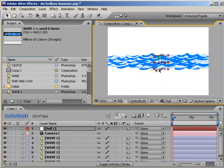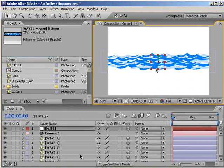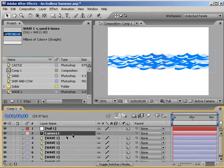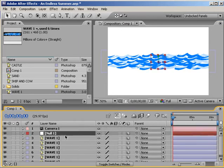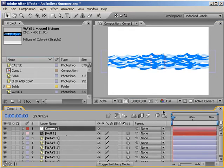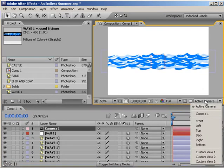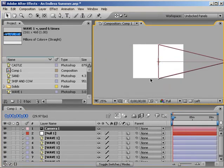Okay, there we go. Now what we've got now is the six layers of waves, the null object, and the camera. Right now we're looking at the camera view or the active camera.